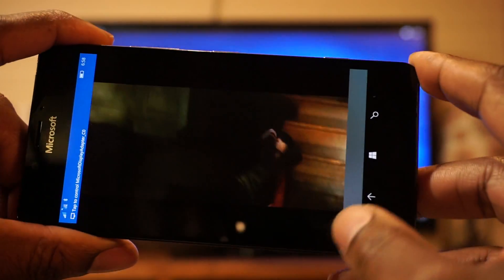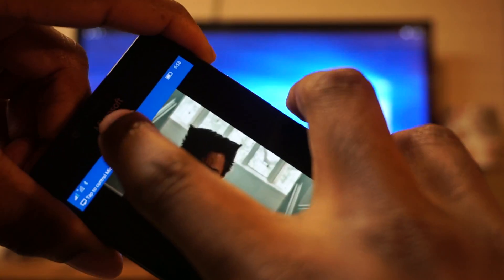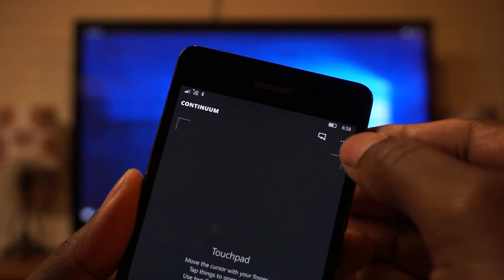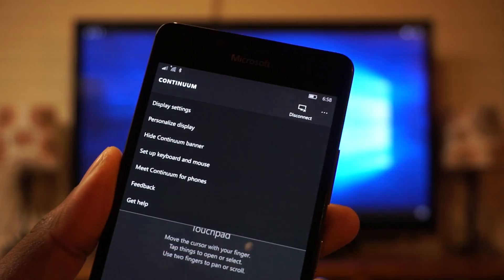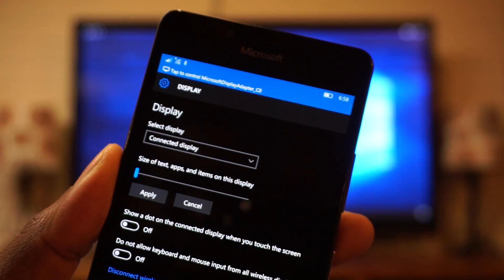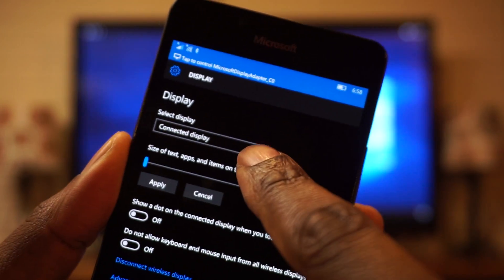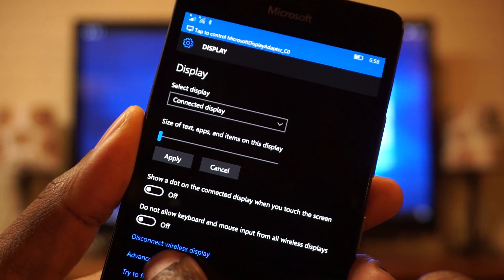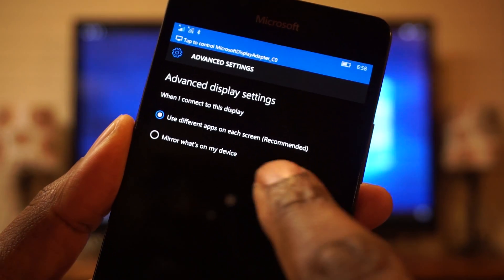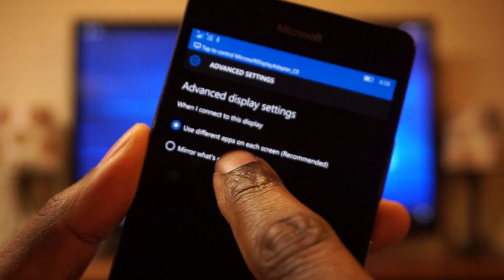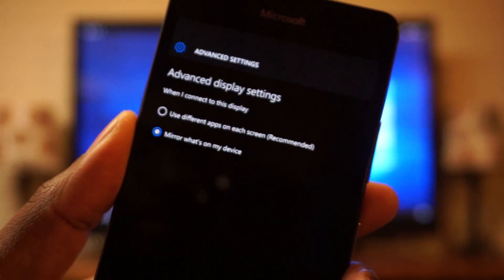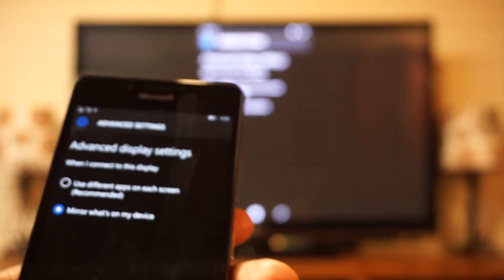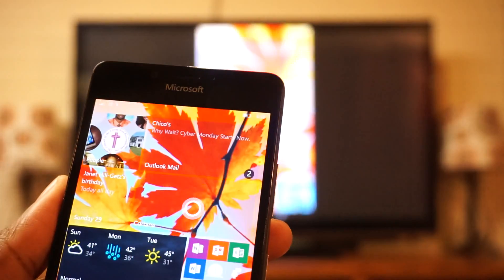But what we want to do is cast the screen today. So I'm going to go back to my touchpad, and go back in the settings. Settings in the top right, display settings, make sure it's on connected display, advanced settings at the bottom, and I want to mirror what's on my device. So as soon as you click that, it changes to what's on your device.